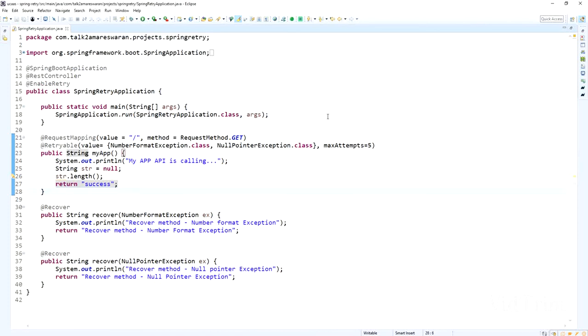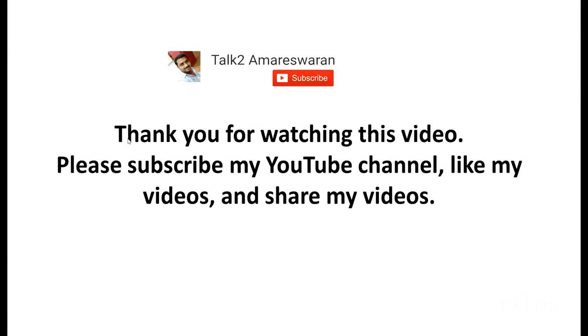This is the NullPointerException case, and the maximum attempts is 5. Thank you for watching this video — please subscribe, like, and share.